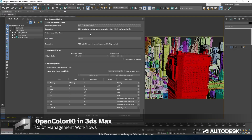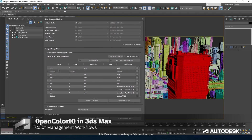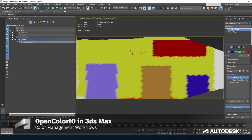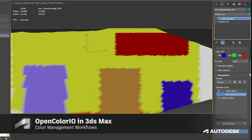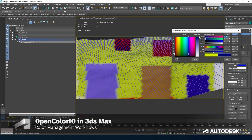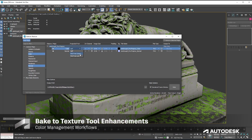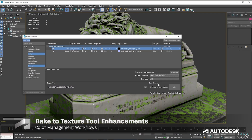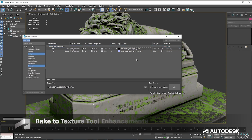The Autodesk team is also focusing on OCIO color management. In the new 3ds Max, OpenColorIO is the default mode for color management in new scenes. This makes it easier to implement a modern color pipeline. The Vertex Paint tool is now fully color-managed too.